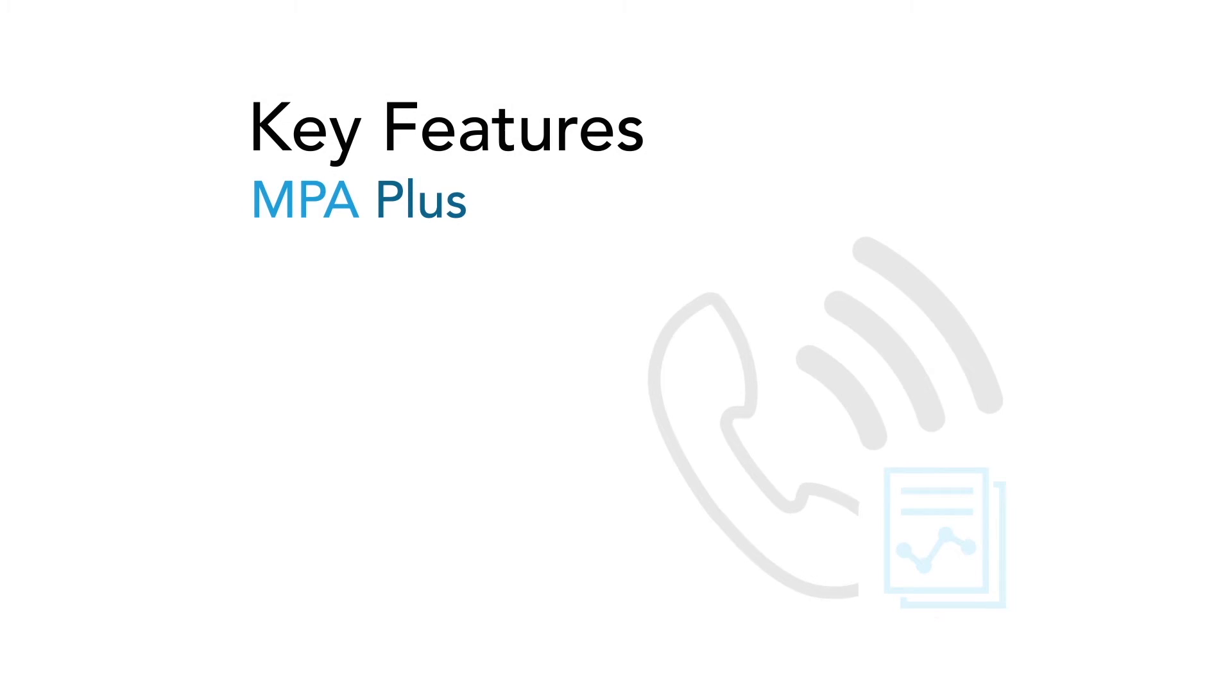Now that we have a good overview of MPA, let's take a look at some of the more advanced features of MPA Plus that make it easier to manage enterprise networks.